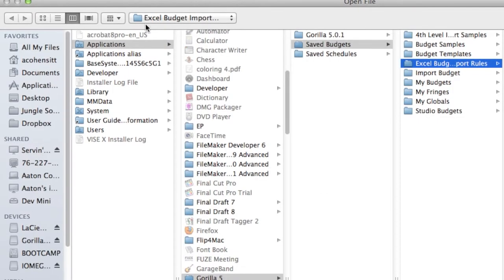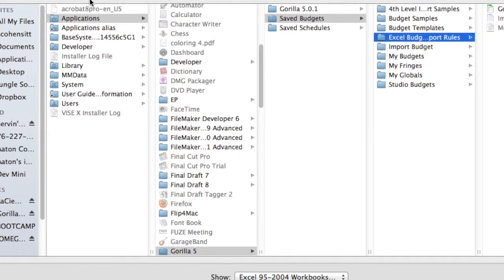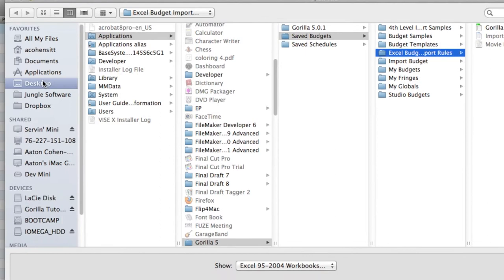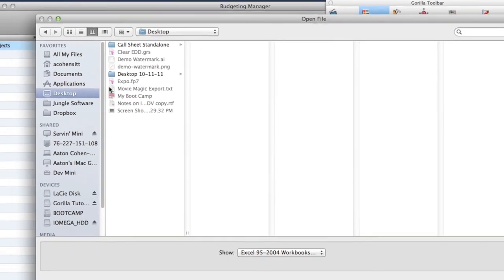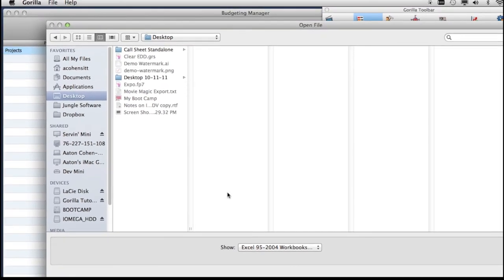Click Import. Find the exported file. I saved it on my desktop for easy access.